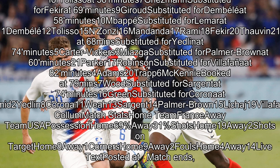USA substitutes: Hamid 1, Yedlin 2, Corona 8/11, Webb 13, Sargent, Palmer Brown 15, Lekai 19, Villafana 23. Referee: William Colum.